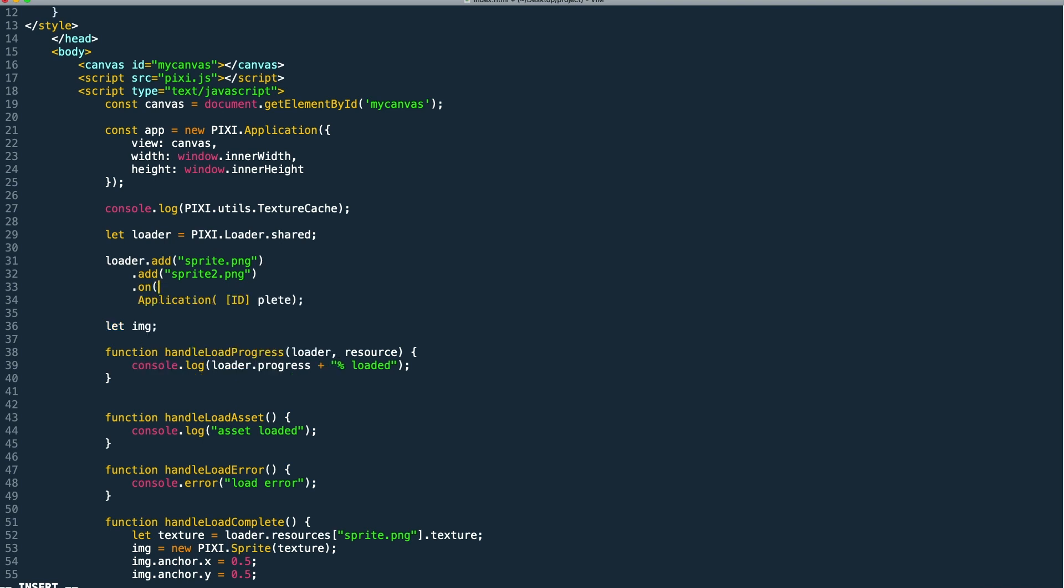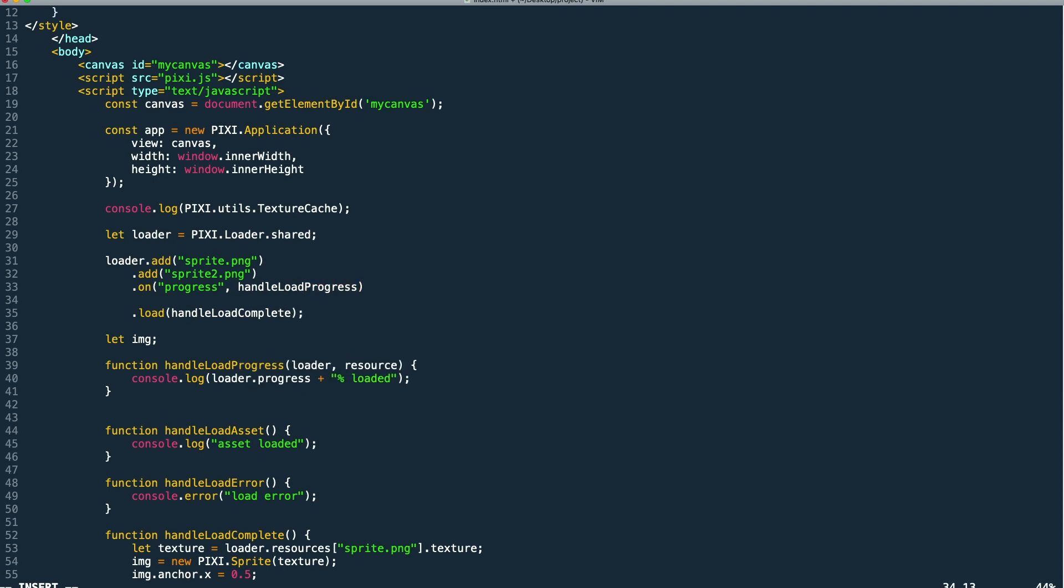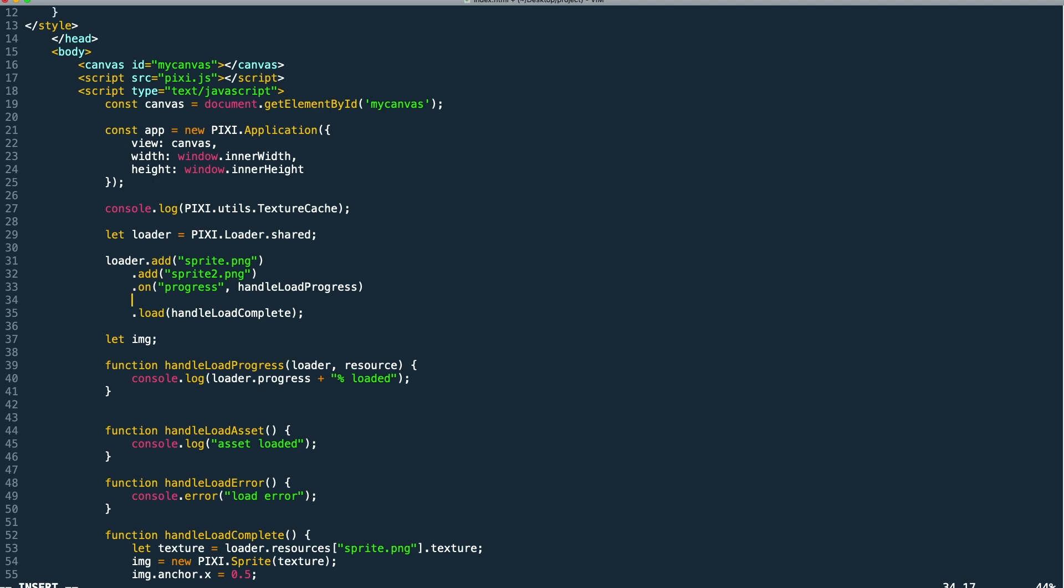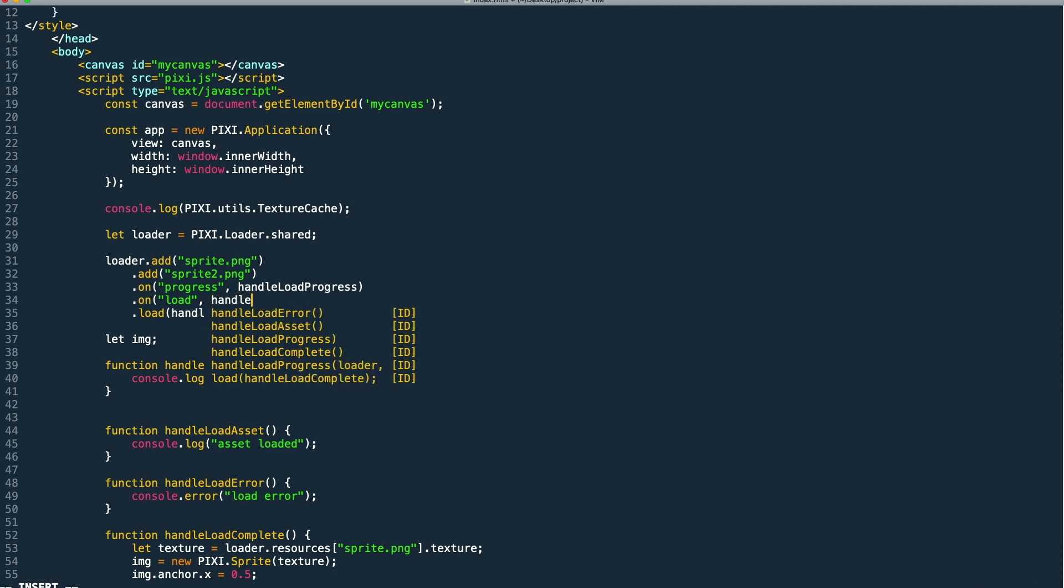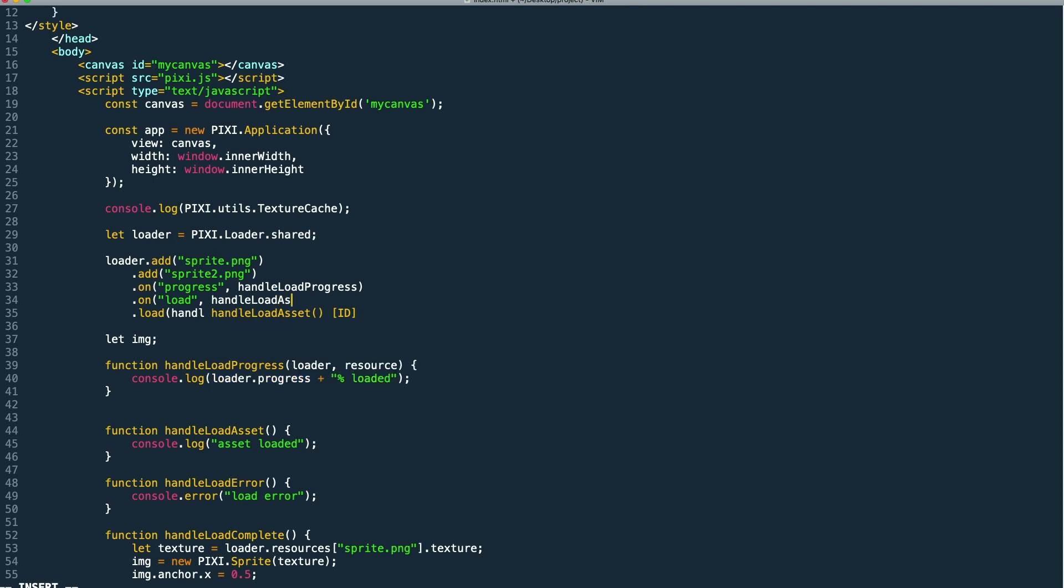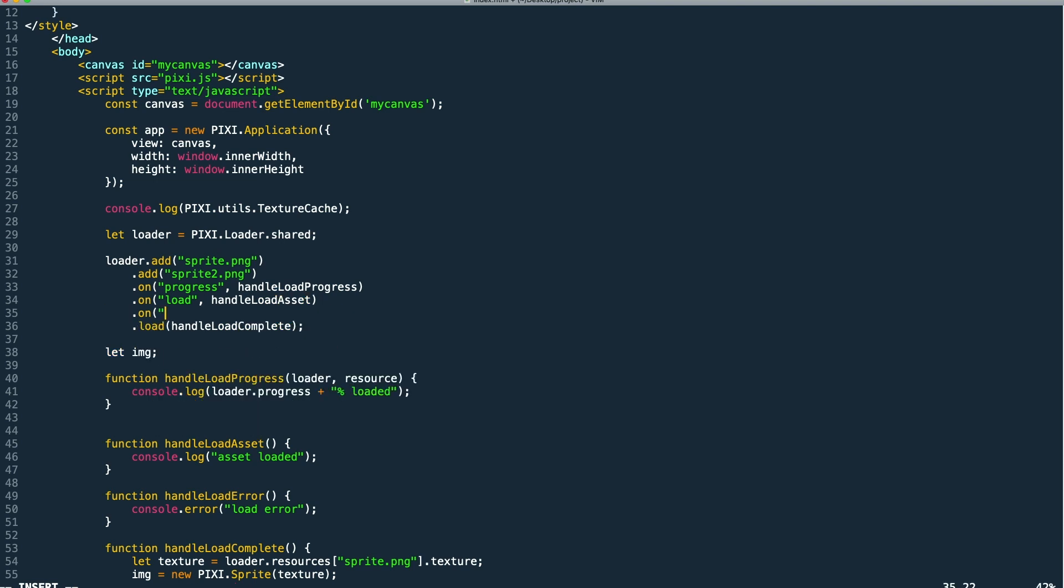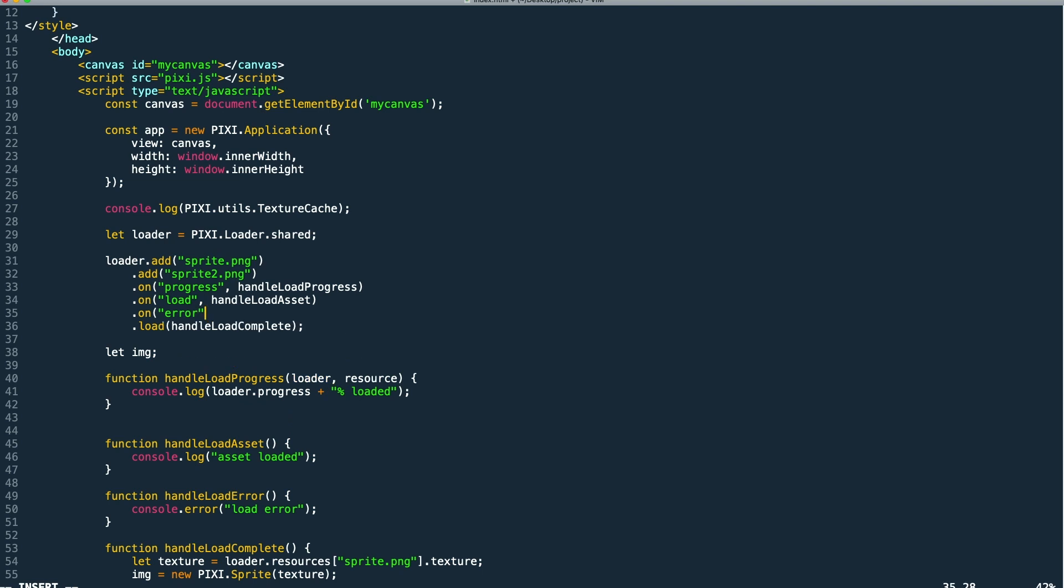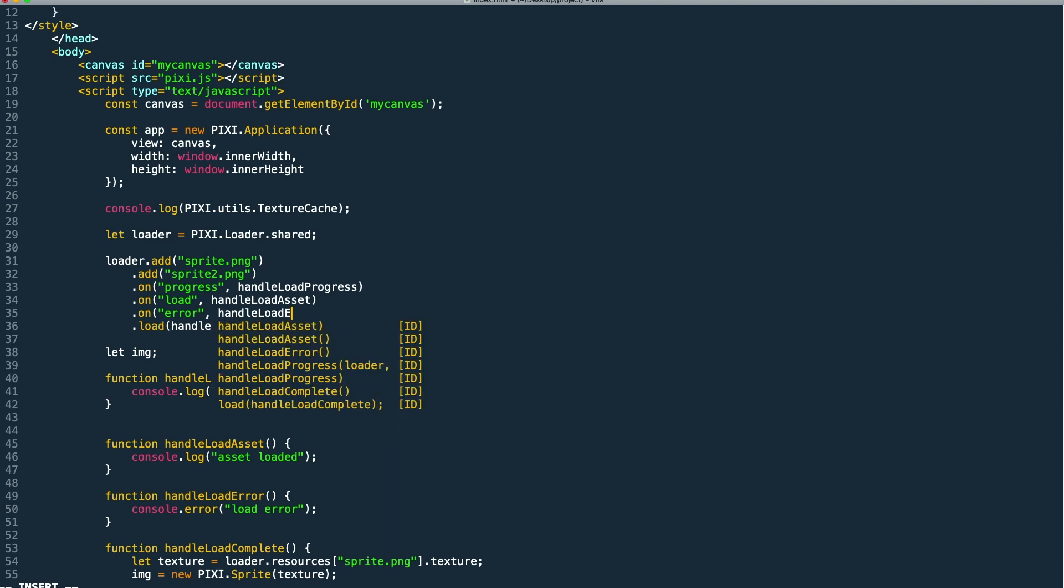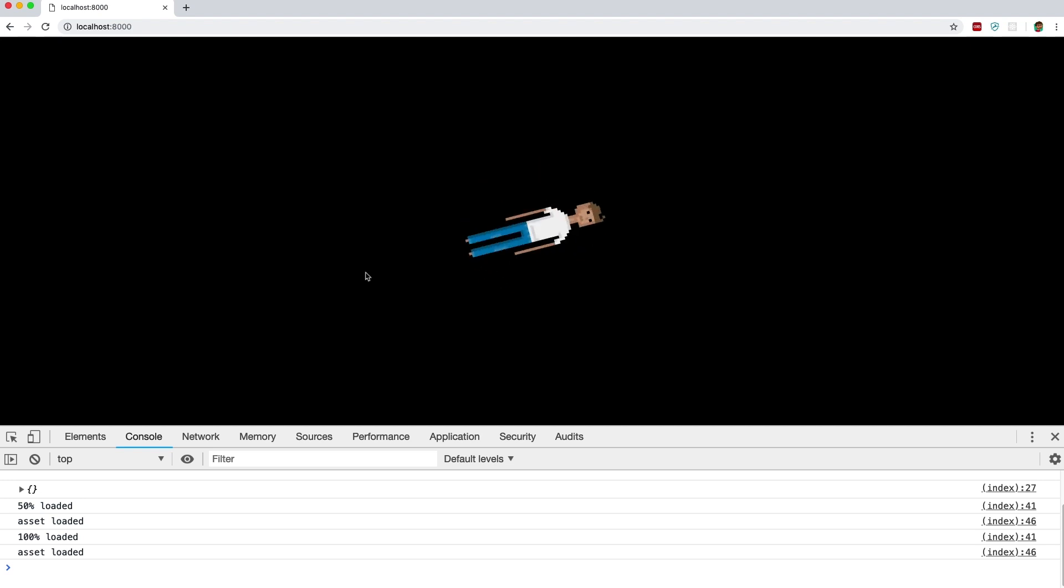Then for the other callbacks we call an on and then pass in the event that we want to listen to and then the callback method. So we simply repeat this for our progress, our error, and our load event. And this is just another way of writing the same thing so when we test it we get the same output.